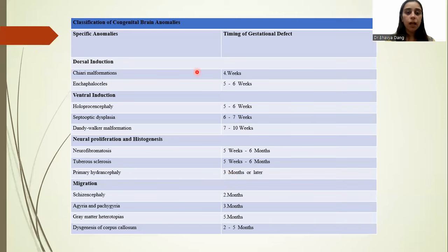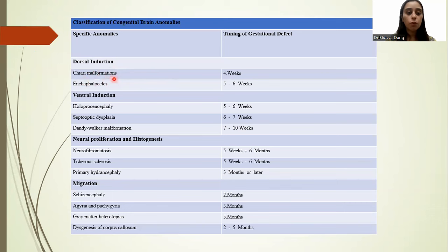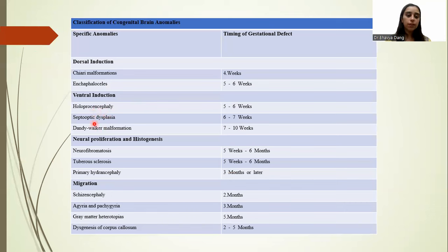In this table, we can see specific anomalies and the timing at which they can be detected. In dorsal induction, Chiari malformation is detected by 4 weeks of gestation, and encephaloceles are detected by 5–6 weeks of gestation. In ventral induction, holoprosencephaly is detected at 5–6 weeks of gestation, and septo-optic dysplasia is detected by 6–7 gestational weeks.